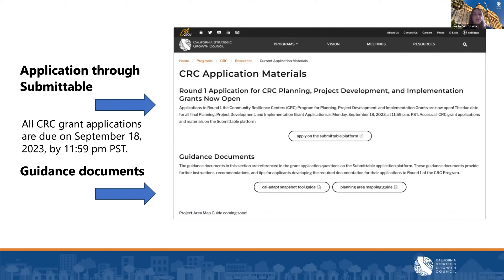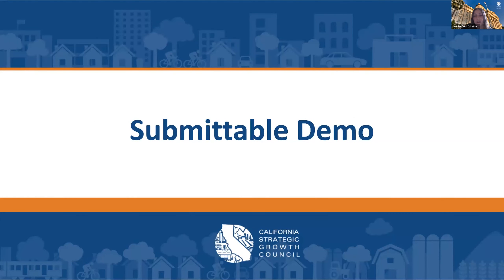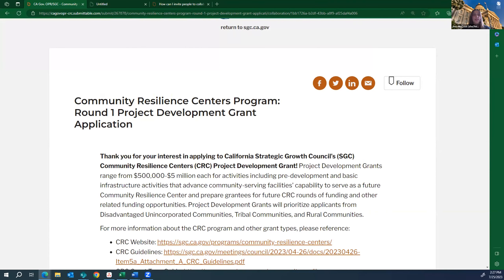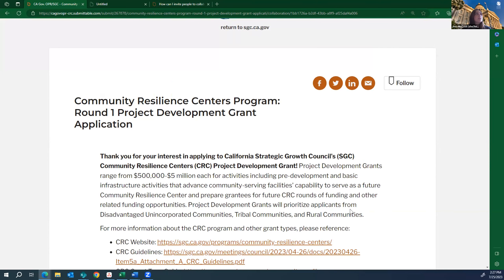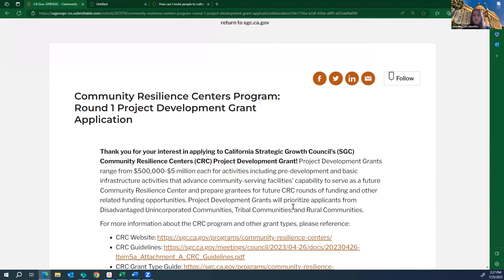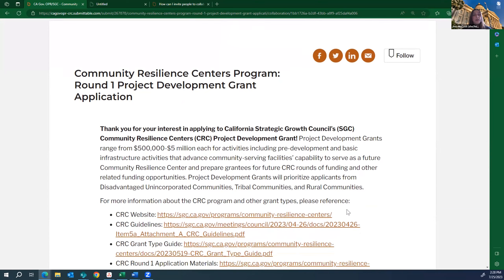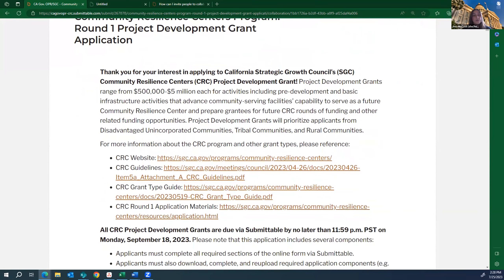Here is our demo of the Submittable application platform. Here's the landing page on Submittable — you can get here by clicking on the button on the CRC application materials webpage. We've opened up the project development grant application by clicking the blue submit button next to the project development grant. This provides a high-level summary of the project development grants and shares where to find more information. You can find the guidelines, grant type guide, and all other application materials on the CRC application materials page, all linked here. All CRC project development grants are due via Submittable by no later than 11:59 PM Pacific Standard Time on Monday, September 18th, 2023.